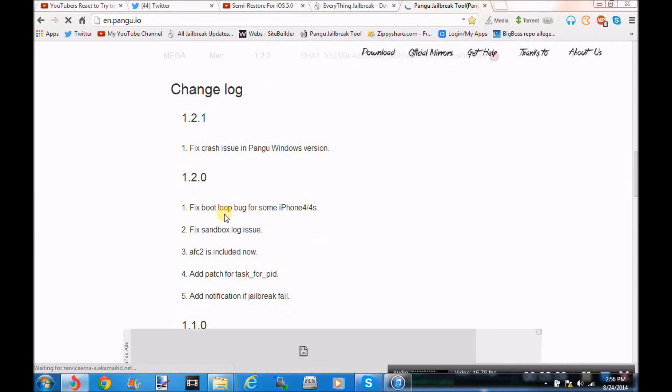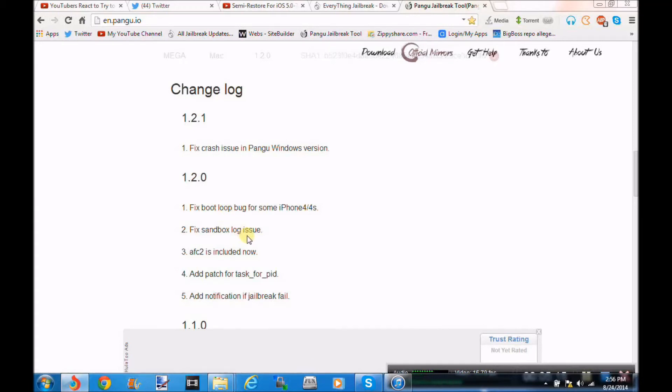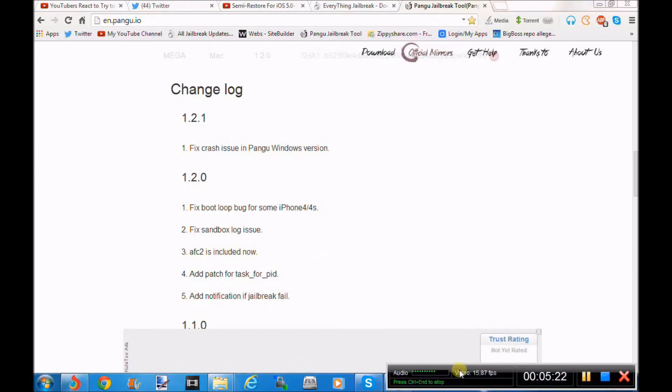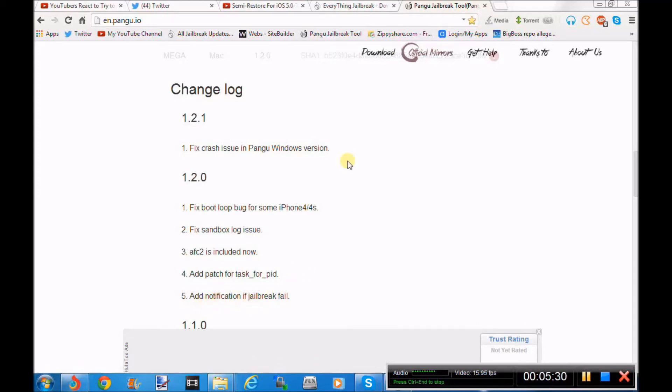If we go here, it says fix the boot loop bug for some iPhone 4 slash 4S, fix the sandbox log issue, AFC2, if you guys do not know what that is, it allows you to USB into your device and automatically be into the device. And it adds a patch for task for PID.